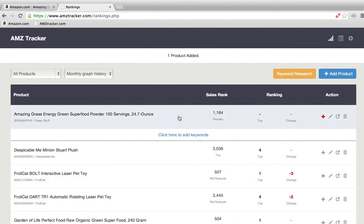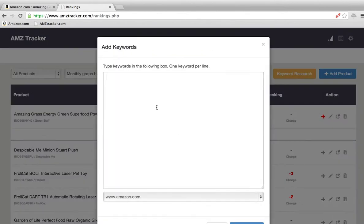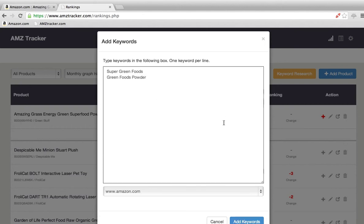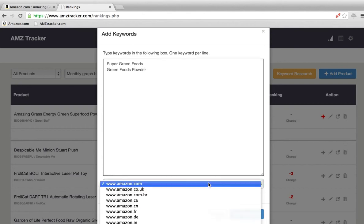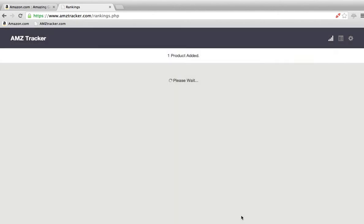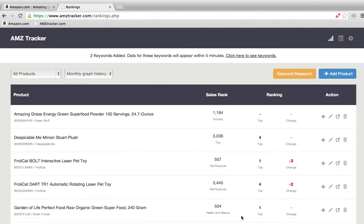So now we have the product listed here. We can add the keywords: super green foods, green foods, powder. Again, you can choose your Amazon marketplace. Add keywords and you're done. In about five minutes, come back and the tracker will have refreshed. You can see where you're at.